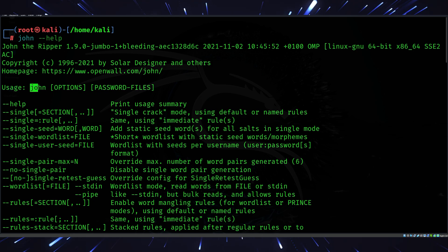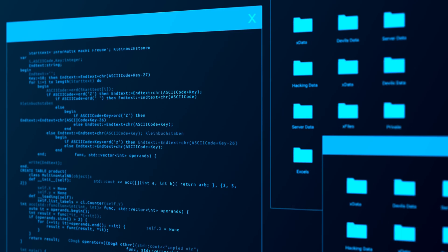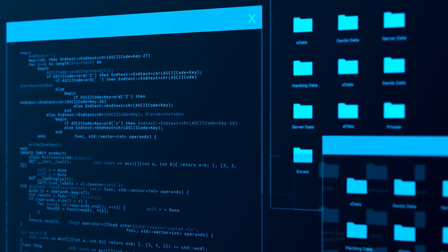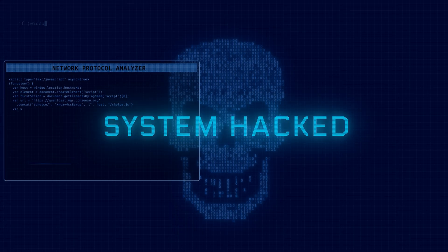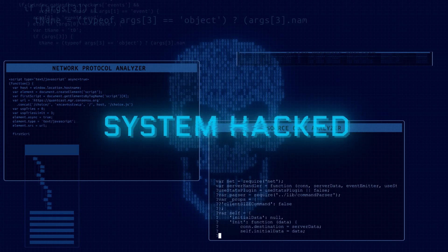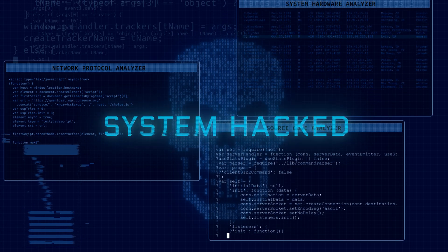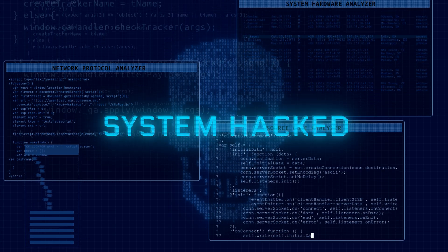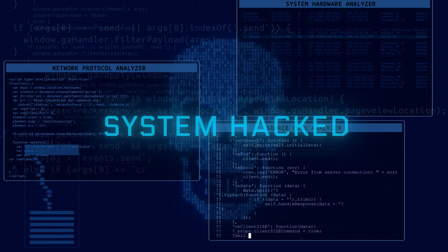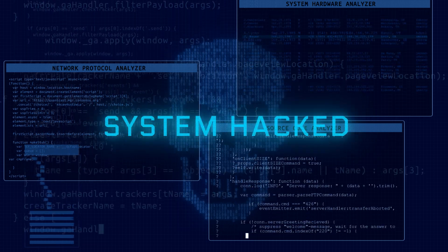And there you have it. The top 10 hacking tools in Kali Linux for 2025. These tools aren't just powerful. They're evolving to meet the challenges of modern cybersecurity. But remember, tools are only as good as the person using them. Stay curious, stay ethical, and keep learning.